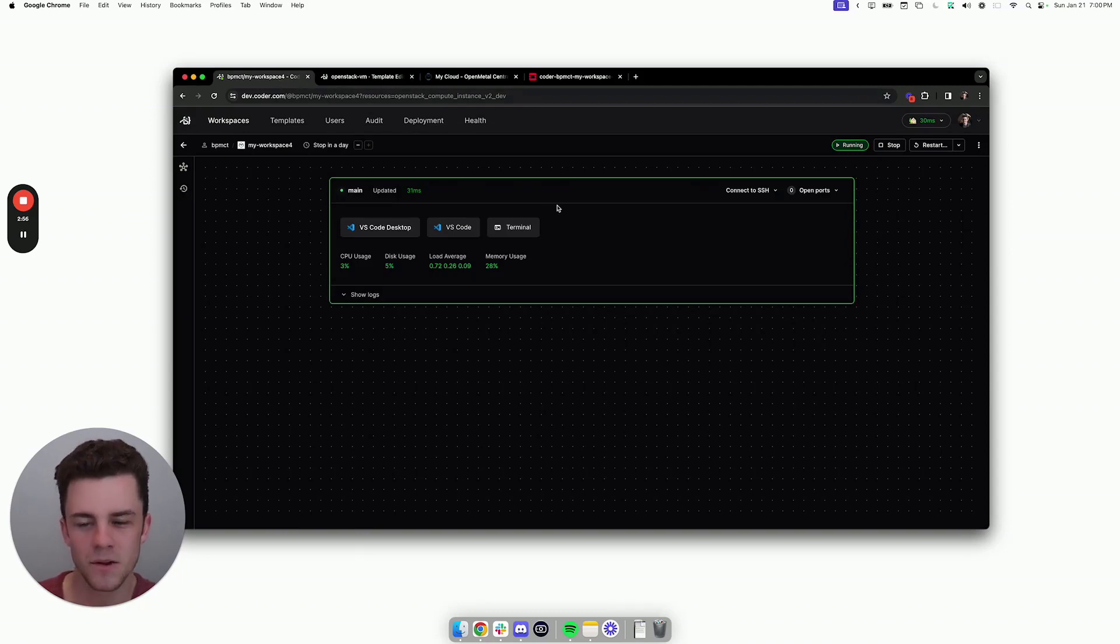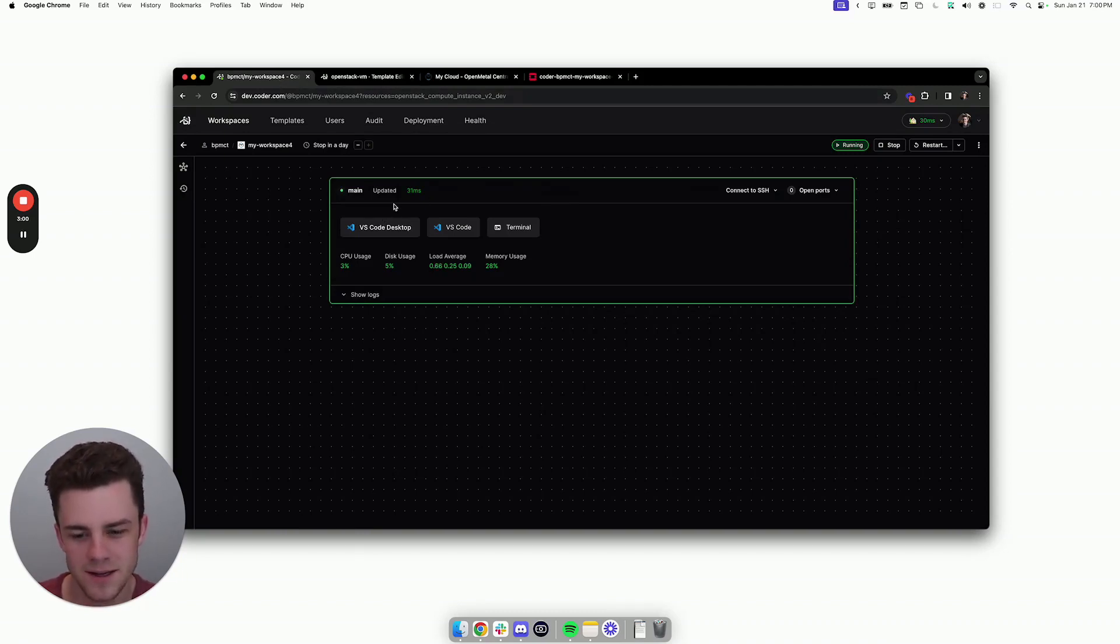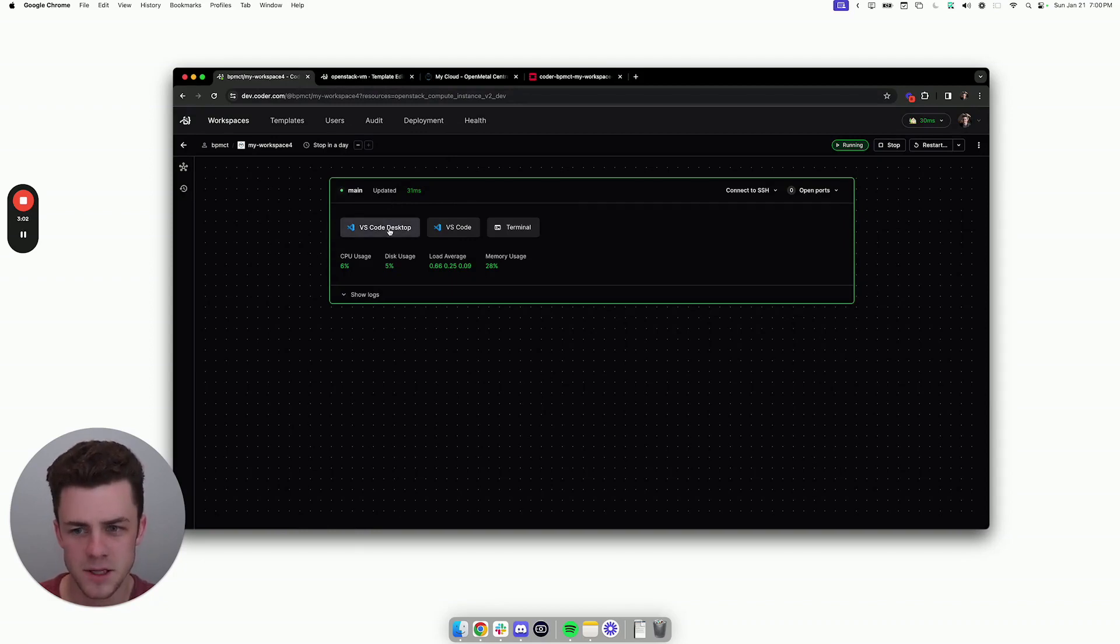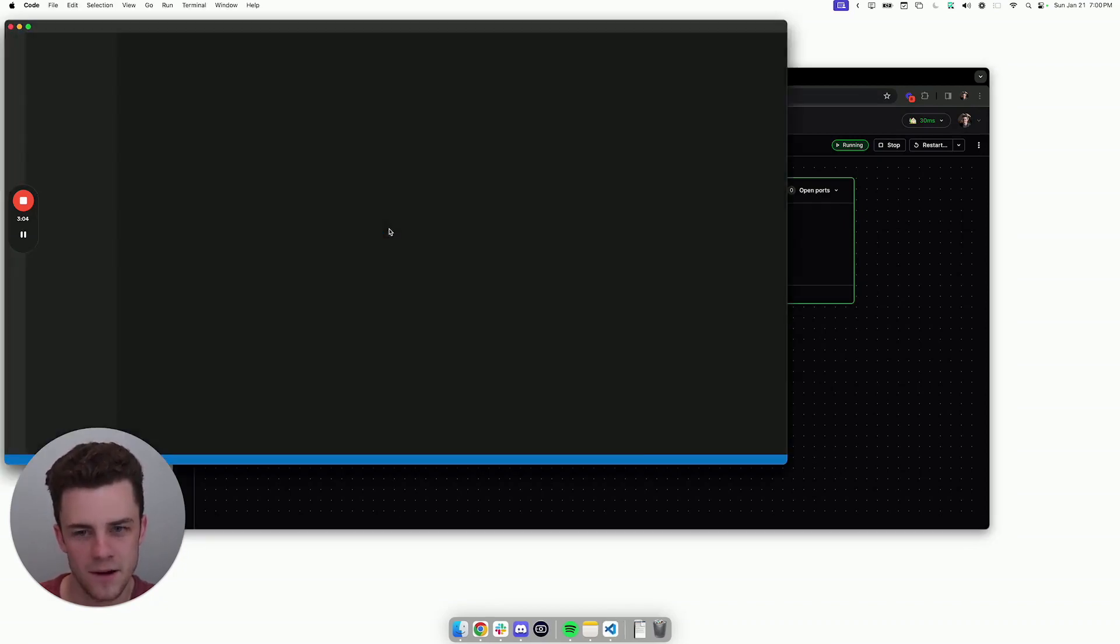Now, the workspace is finally connected, meaning that the Coder agent has started on the OpenStack instance, and I can click the VS Code Desktop button to get right into my editor.